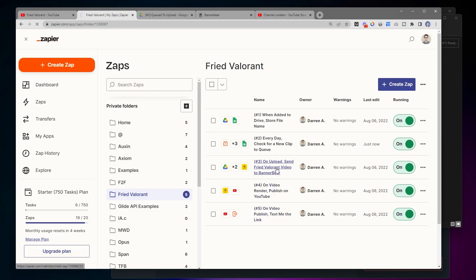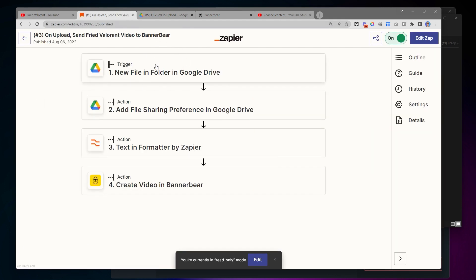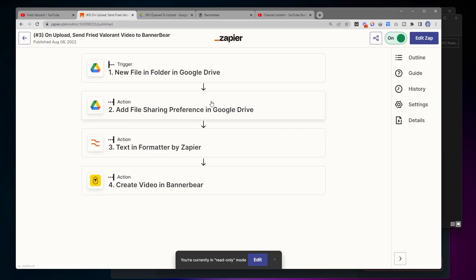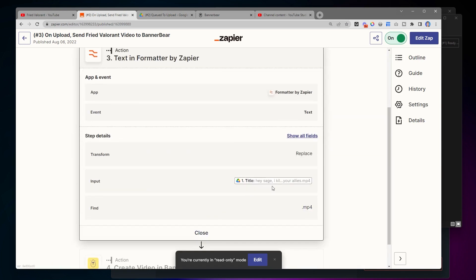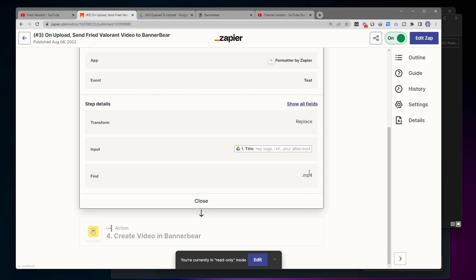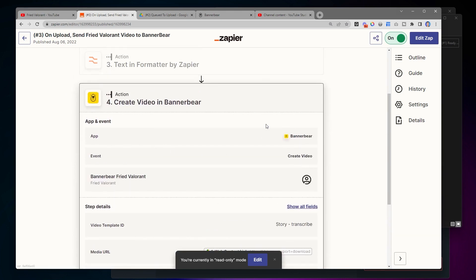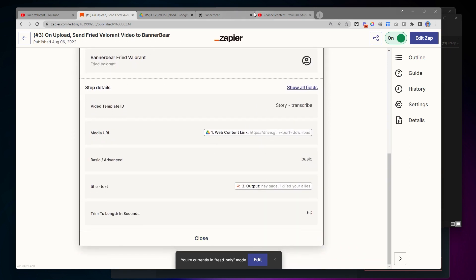Step three is also automated. Whenever a new file is added to the 'queued to upload' folder, we grab that file and grab the name of the file. We get the name and remove the .mp4 extension so that we can use it as the YouTube title. Then we upload this to a service that will take our horizontal video — like right now you're watching something in landscape — and it crops the video so it becomes a YouTube Short.